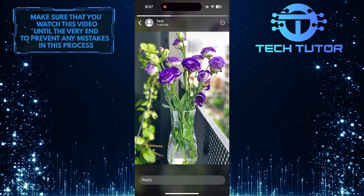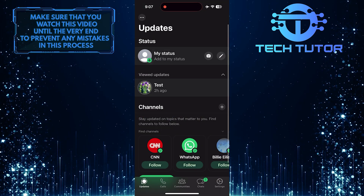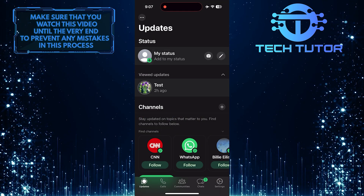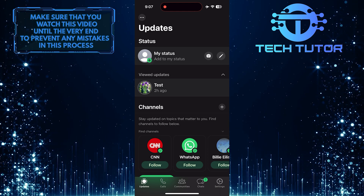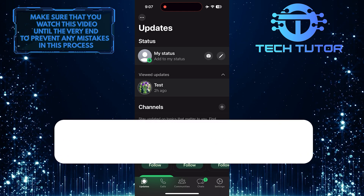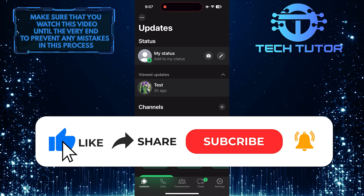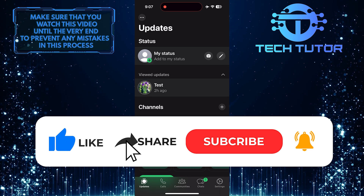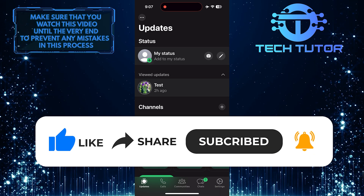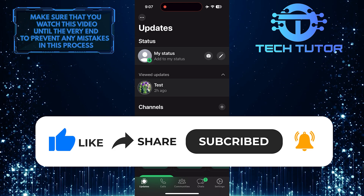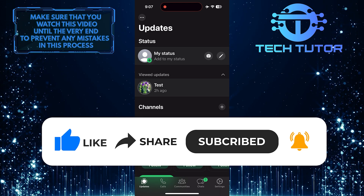So that wraps up this tutorial. If you have any questions about this whole process, please let me know in the comments section below. And if this video helped you out, please give it a big thumbs up and subscribe to this channel for more tutorial videos like this one. Thank you so much for watching and have a good day.